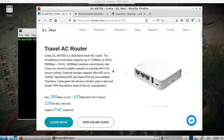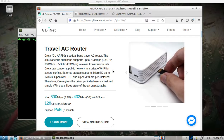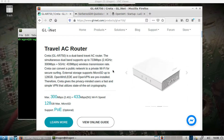I really like OpenWRT, so I figured why not combine my little travel router and the Kerberos SDR for an RTL-TCP server on the travel router that I'll then connect to with GQRX.